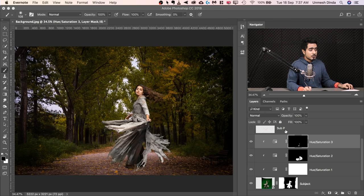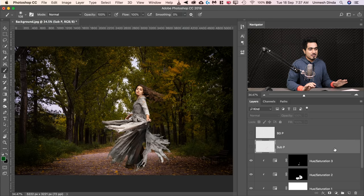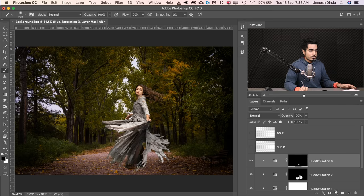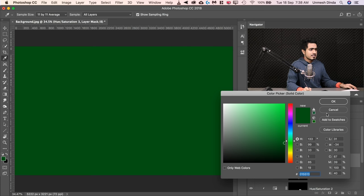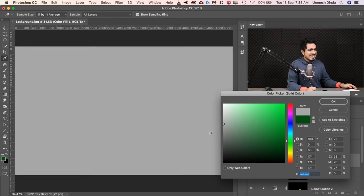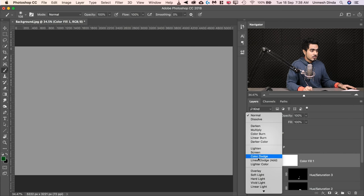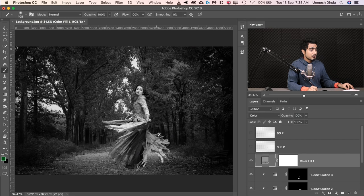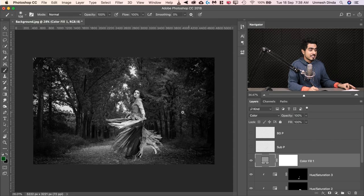The next step is matching the subject with the background — one of the most important parts of a composite. To see only brightness without color, create a Solid Color Adjustment Layer, select any color with saturation zero, hit OK, and change its blend mode to Color. This gives you a luminosity view showing just the brightness of the image without any color information.